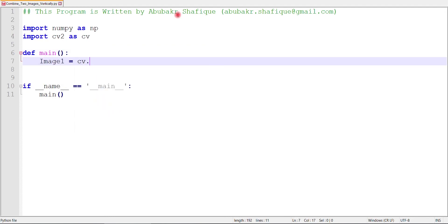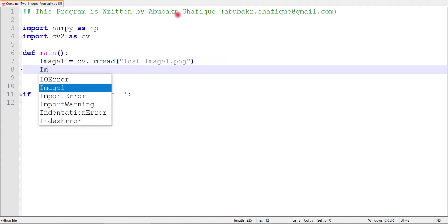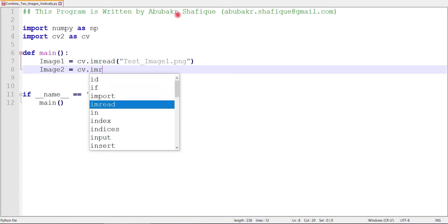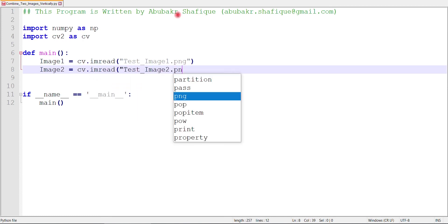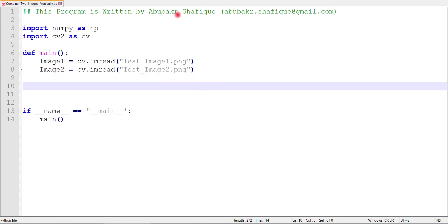First of all, include these libraries. Now, we will write our main function. In this main function, first of all, we will read the two images we want to combine. After that, we will put these images into our image combining function, and this function will return one combined image.